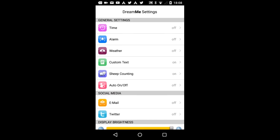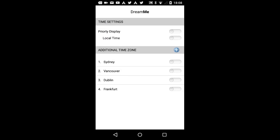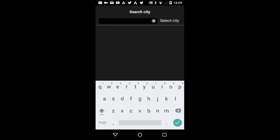Let's start with General Settings. Time. From these options, you can select whether you would like the time to be projected with DreamMe. Priority display on-off means that if it's on, the time displays always after the next information. Local Time displays the local time where you currently are. Additional Time Zone basically allows you to add as many other time zones as you like to be projected with DreamMe.